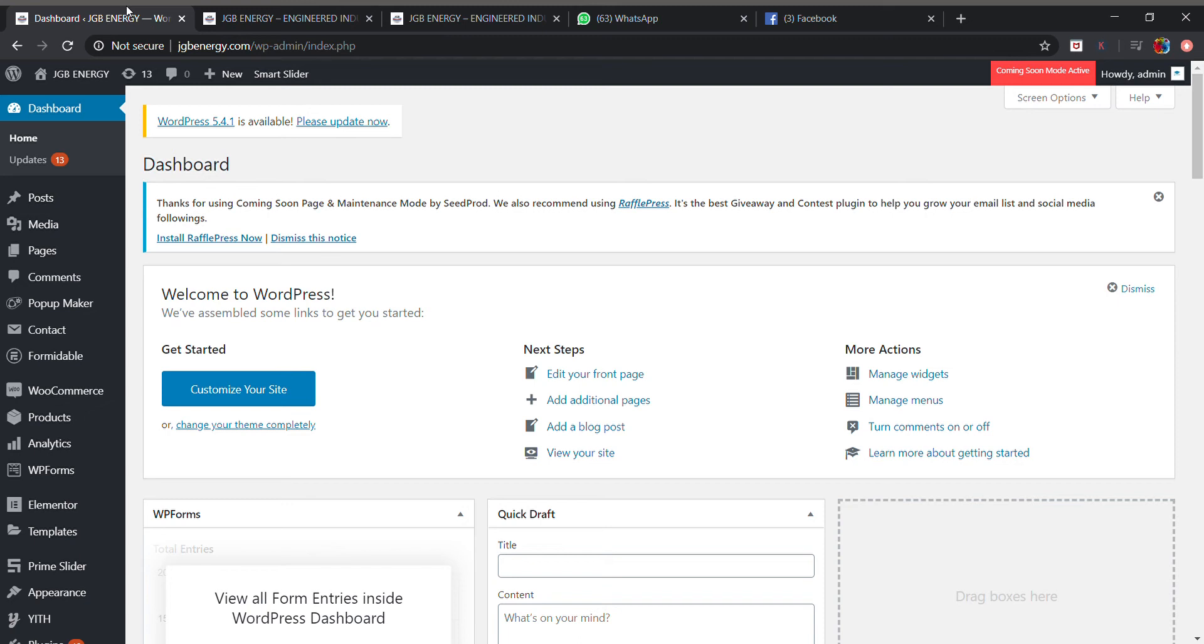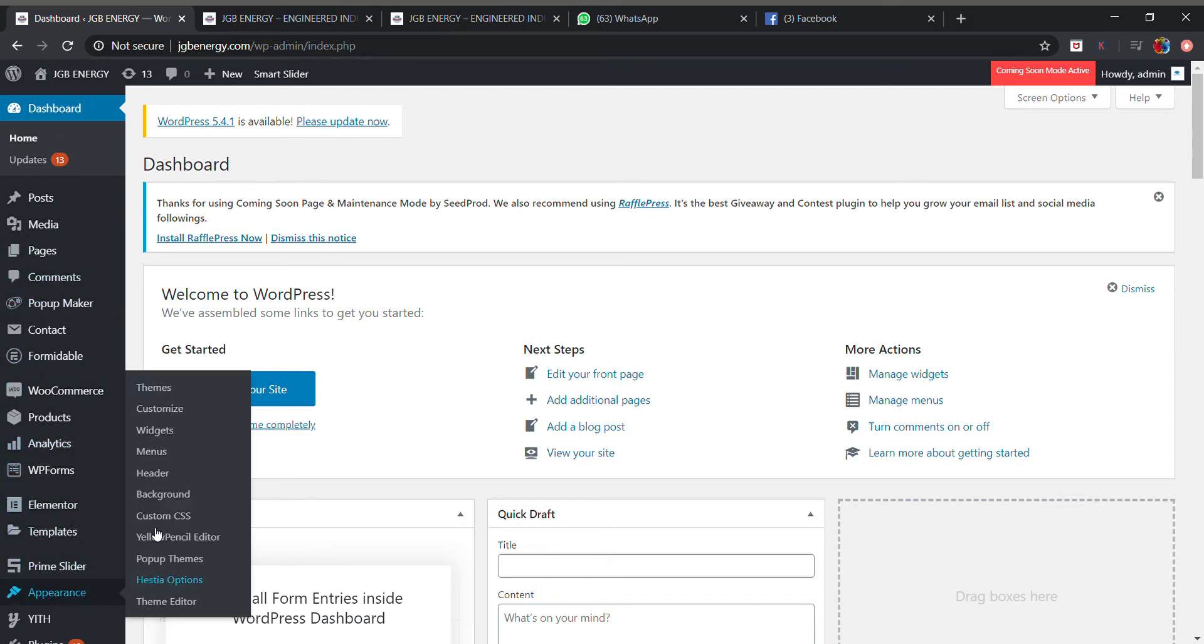So first of all we will be going to our dashboard of our WordPress. In dashboard we will be going to appearance, then we will be clicking customize.